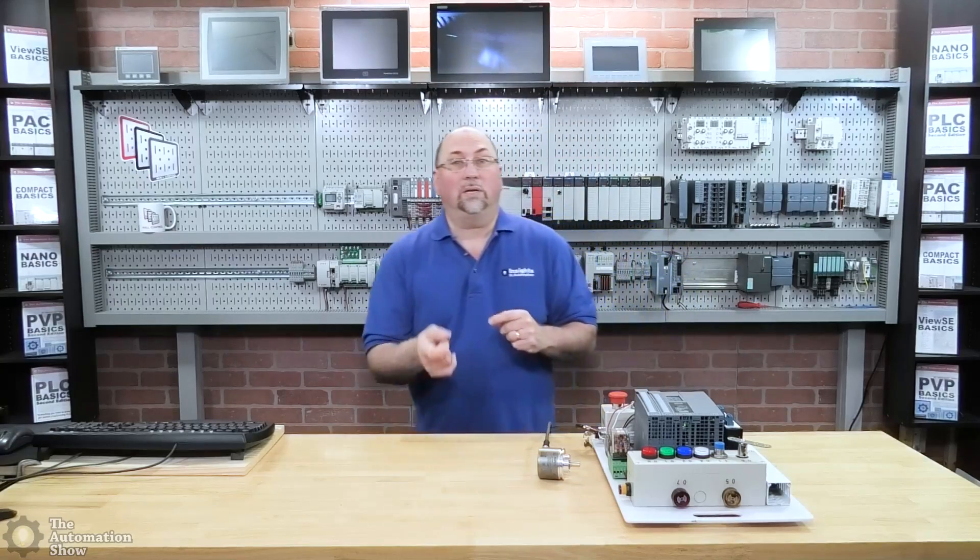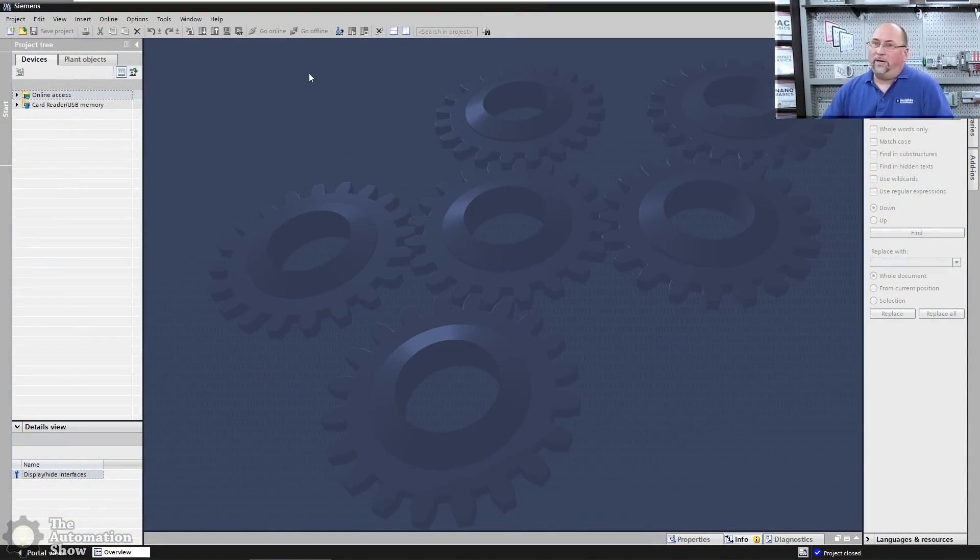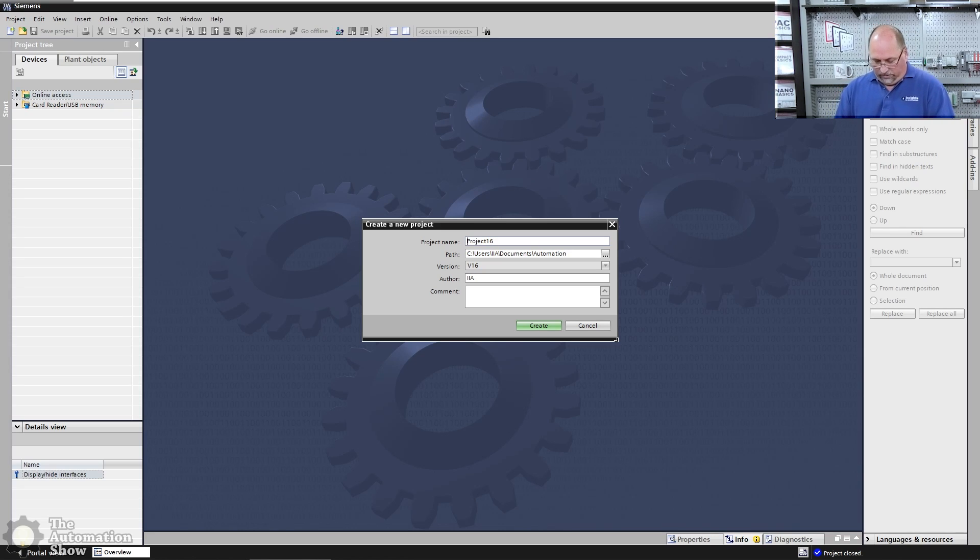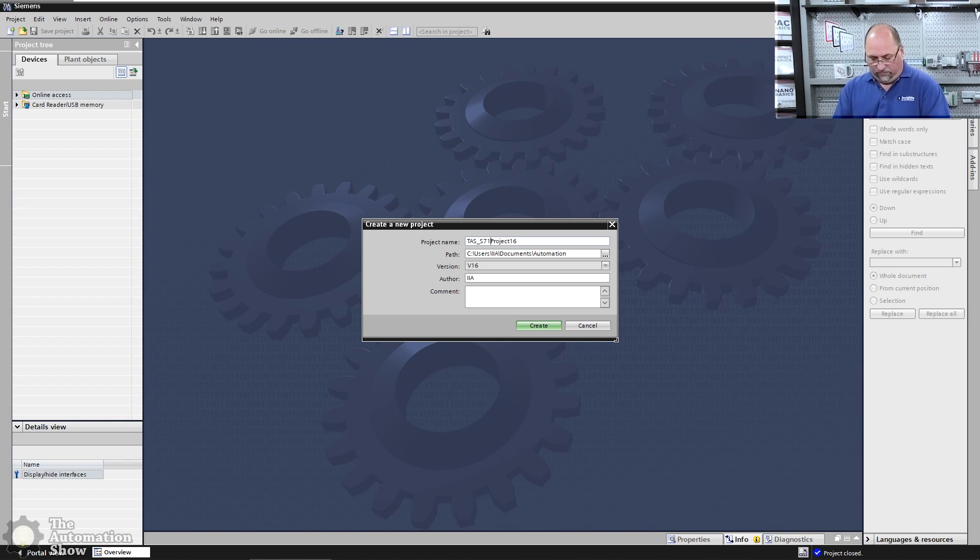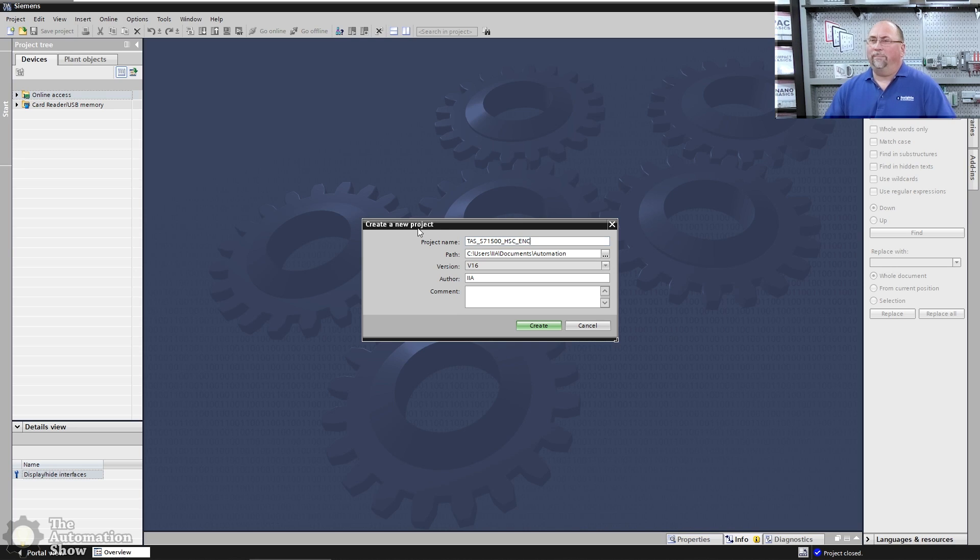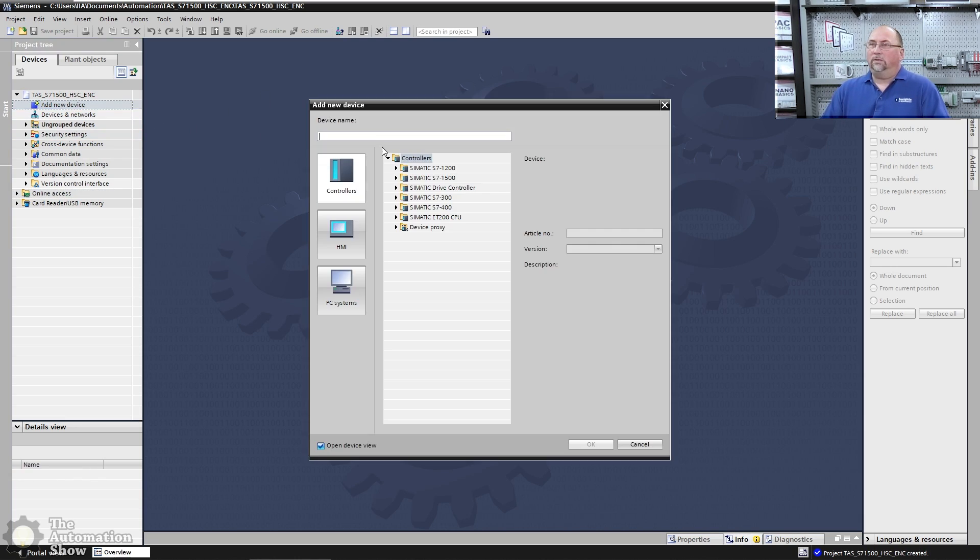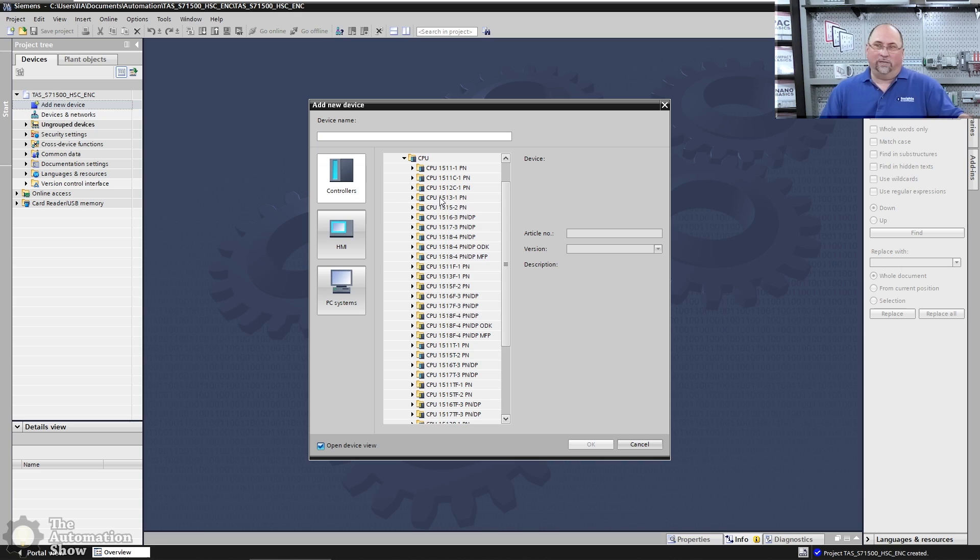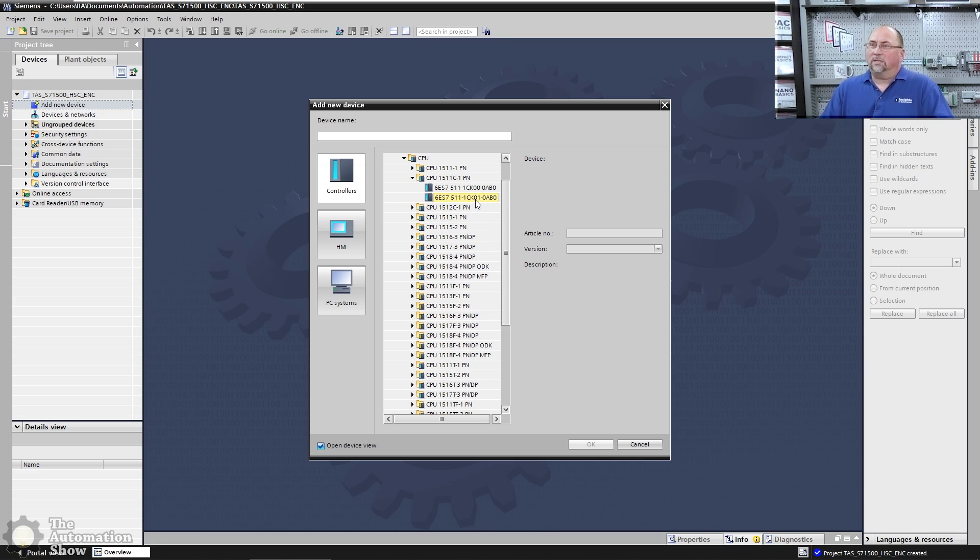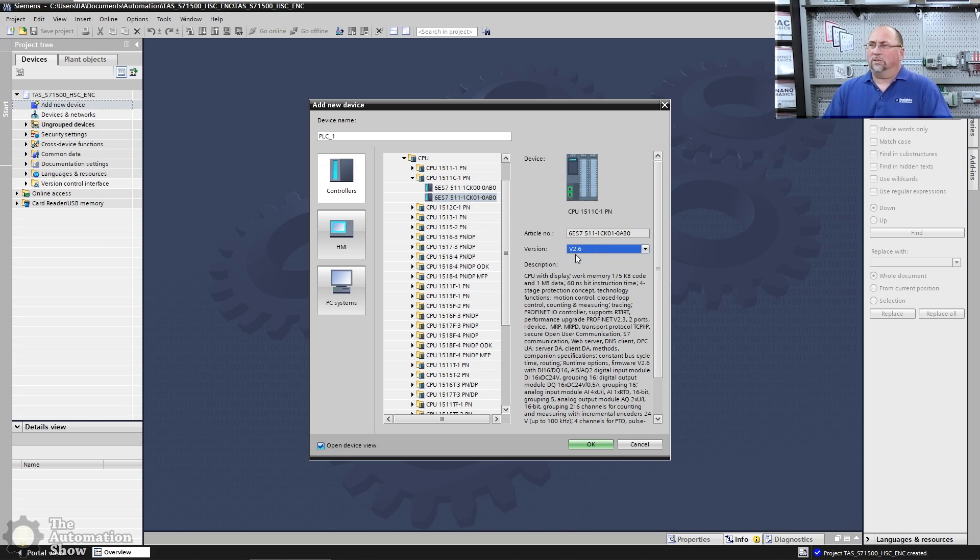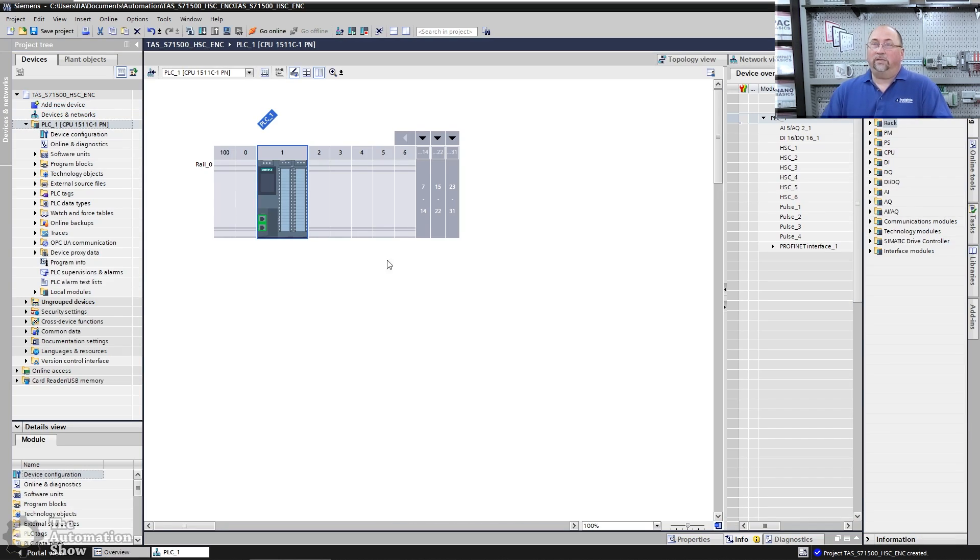Now let's go over to the computer and take a look at actually creating a new project in TIA portal and setting it up to read in this count. So we'll come over to the computer here and I'll go ahead and create a new project. We're going to call this TAS S7 1500 HSC ENC for high speed counter from an encoder. So let's go ahead and create that. Now we're going to have to add a device here and you can actually have it go out and identify your controller on the network, but I'm just going to select the model I have. I'm at version 2.6, so I'll select that and click okay.